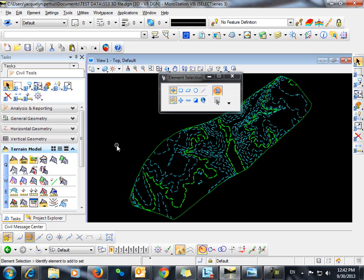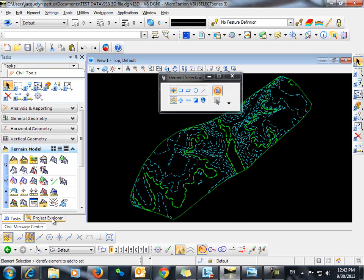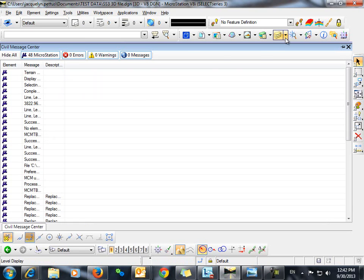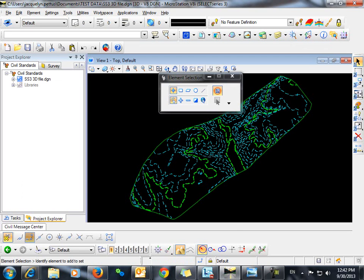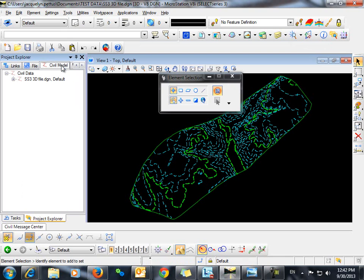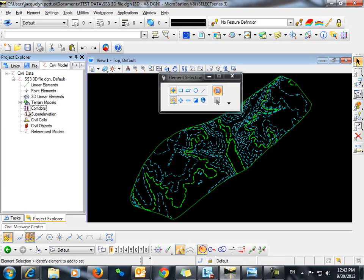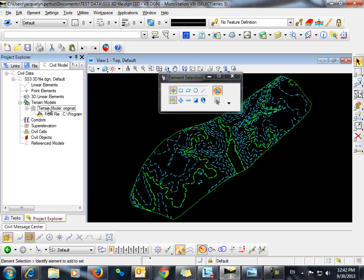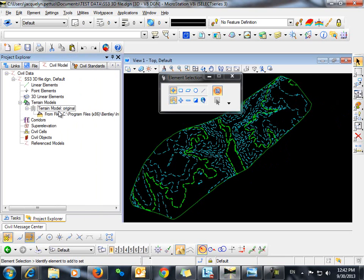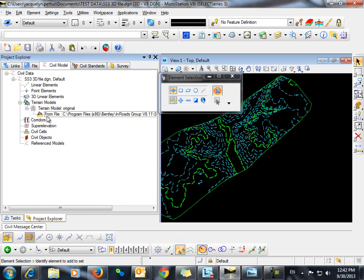Now that we've imported this terrain model into SS3 we can go into our project explorer and take a look at our civil model. We'll expand the file name, expand terrain models, and you can see now that the terrain model that we just imported is listed here in our civil model.